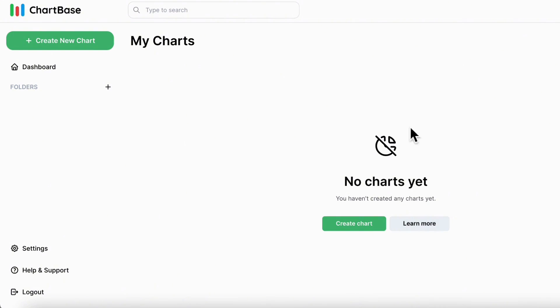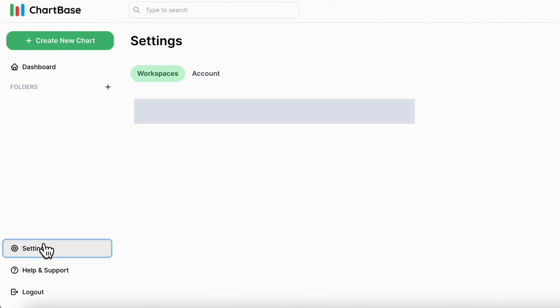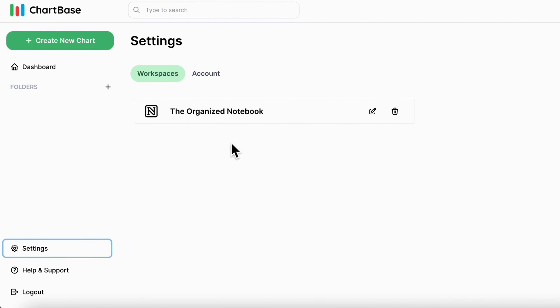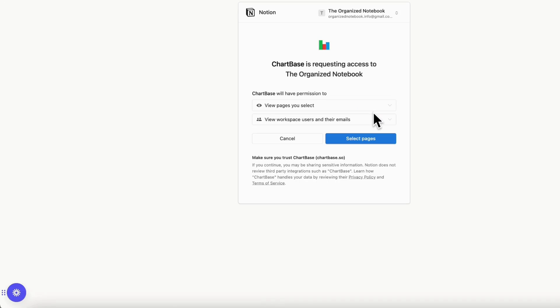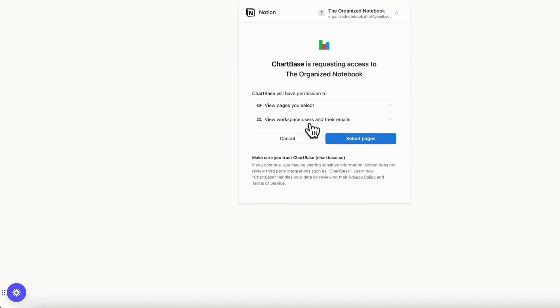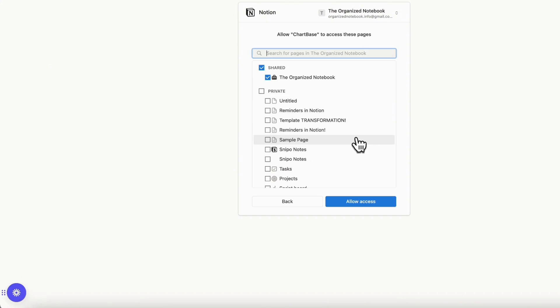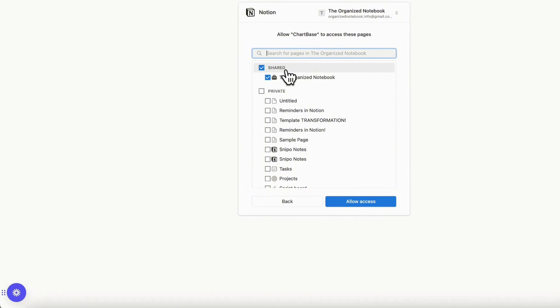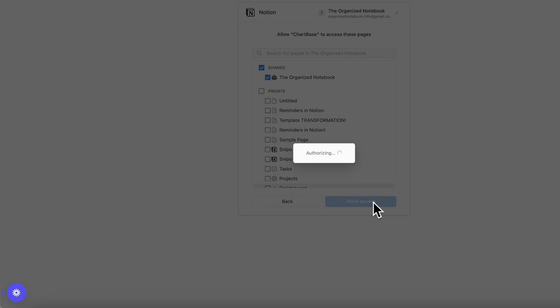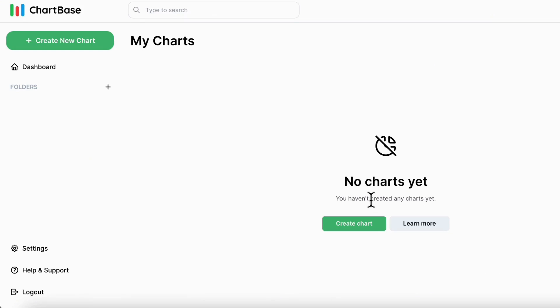And once you log in, you'll see a page similar to this. So let's first start by clicking the settings. And in settings, you'll want to make sure that your workspace is connected to Chartbase. So let's go ahead and check this out. We've already connected this, but if we wanted to edit it, we can click on the edit button. And you'll see that it's requesting access to the organized notebook, and you have to approve that Chartbase will have permission to view pages you select, view workspace users and their emails, and so on. So we can go ahead and select pages. And basically, we have this checked, which is our main workspace. So they can access our main workspace for all of our databases in here. So we can just allow access. And once you've made sure that Chartbase has access to the workspace that you want to use for your charts, we can get started.